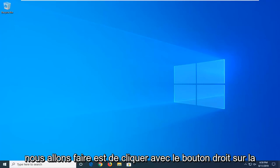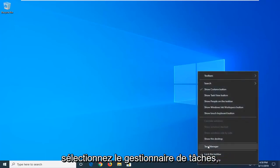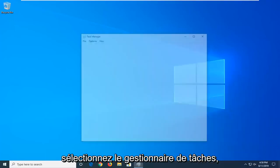So first thing we're going to do is right click on the taskbar, just find a blank area, and then select Task Manager.